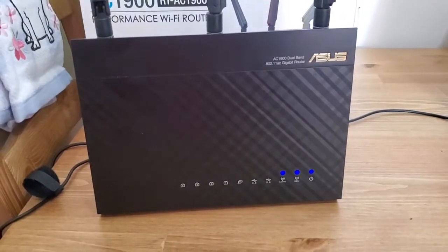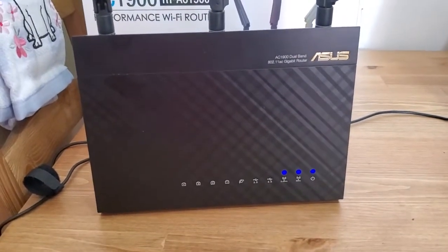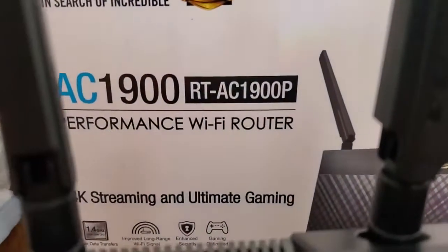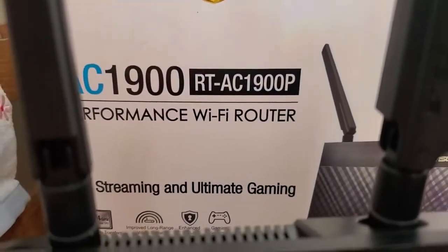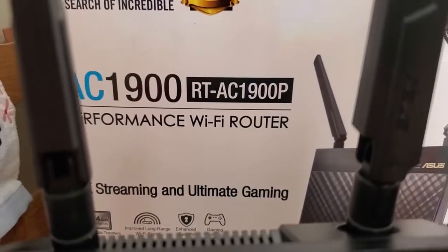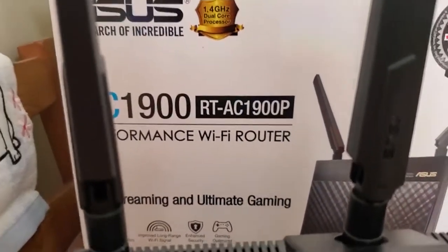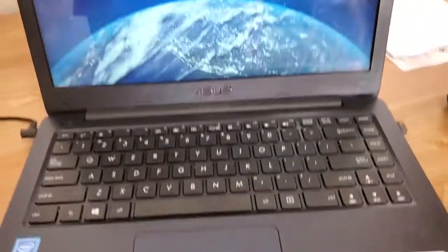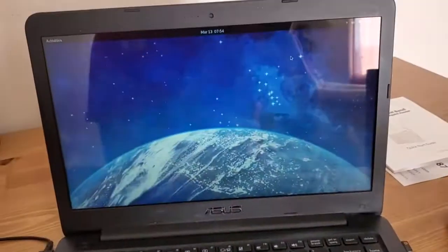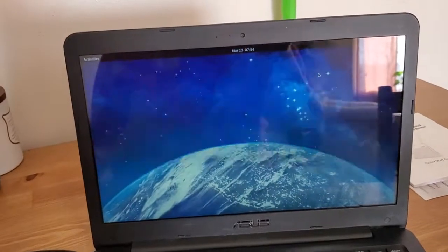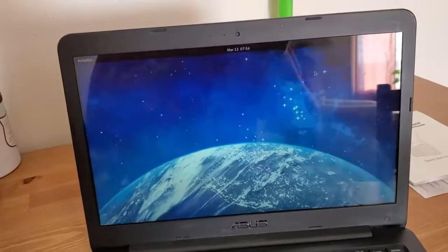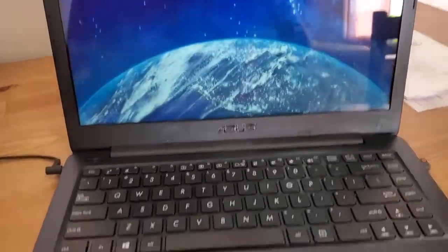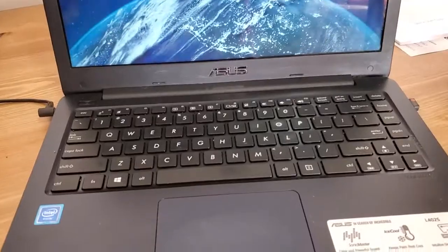How to change the Wi-Fi name and password on your ASUS RTAC1900P router. Grab a device to connect to the router. I'm going to use a laptop. You can use a computer, you can use a tablet, you can use a smartphone — any device that you prefer that can connect to the router.